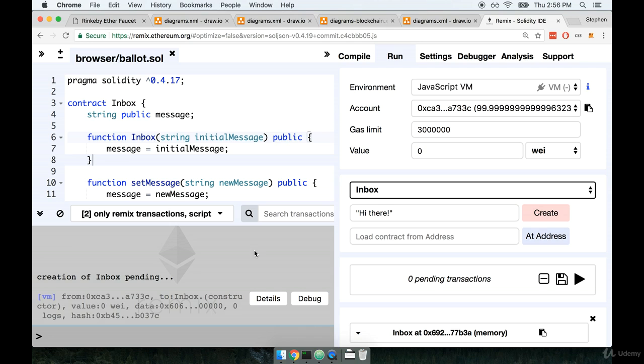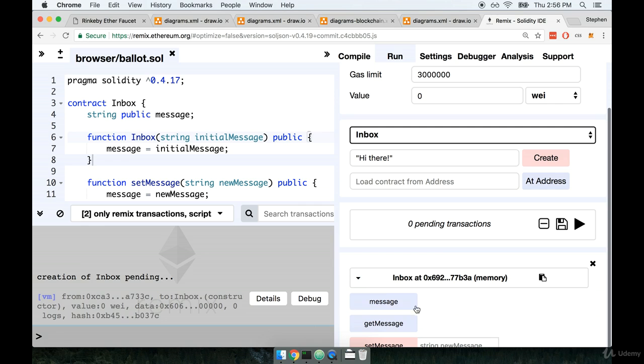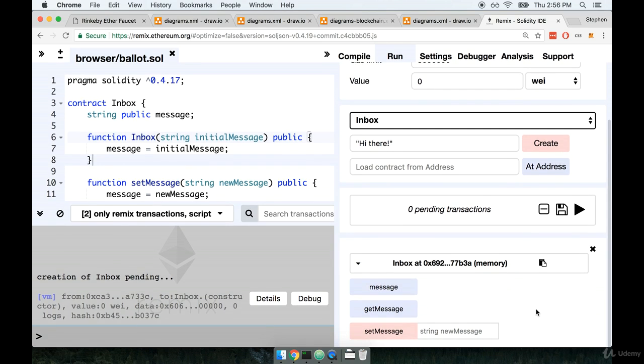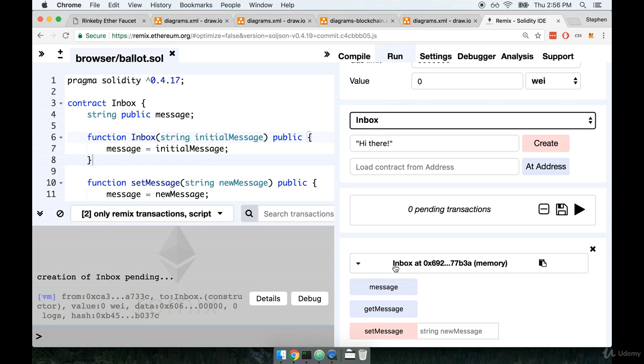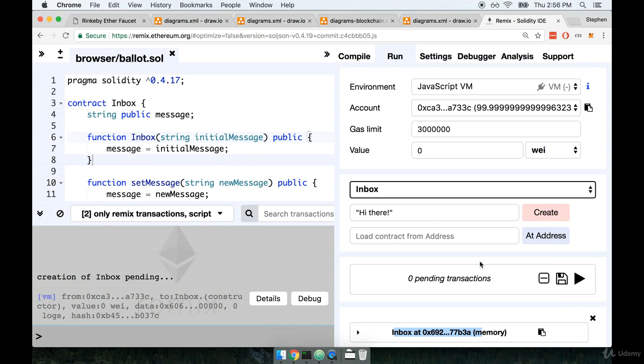Alright we see a little bit of activity over here in the console. And then for you, you can probably see it much more easily than I, down here at the bottom there's now a new entry. This represents a contract that we just deployed to our local test fake network. So this is an instance of the inbox contract.